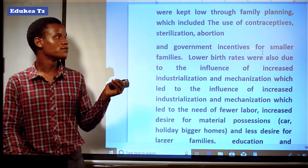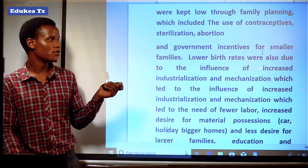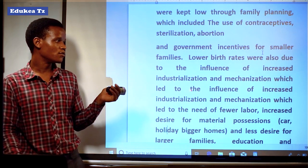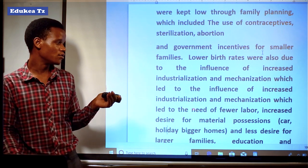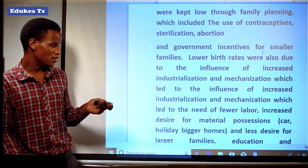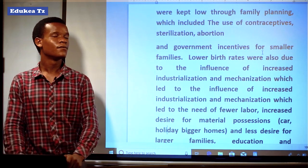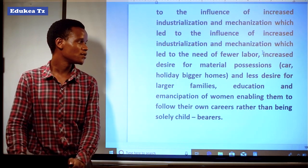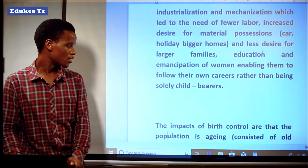The government also provided incentives for smaller families. Lower birth rates were also due to the influence of increased industrialization and mechanization, which led to the need for fewer laborers, and an increased desire for material possessions. These are the different strategies that were used in order to control the population in Britain.